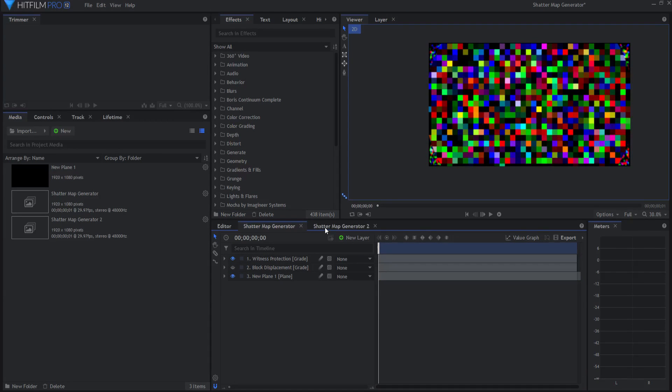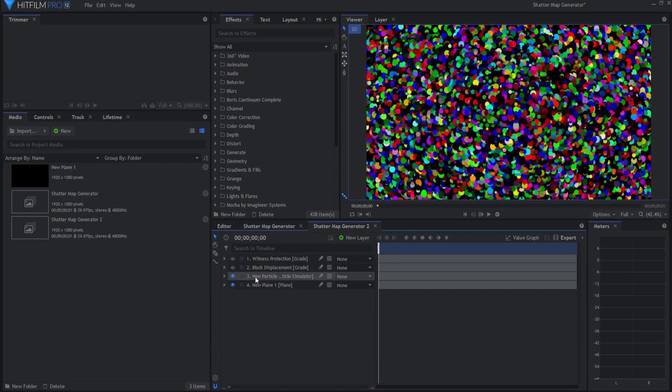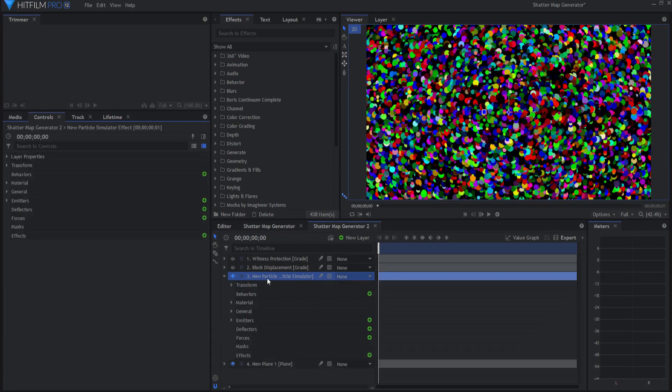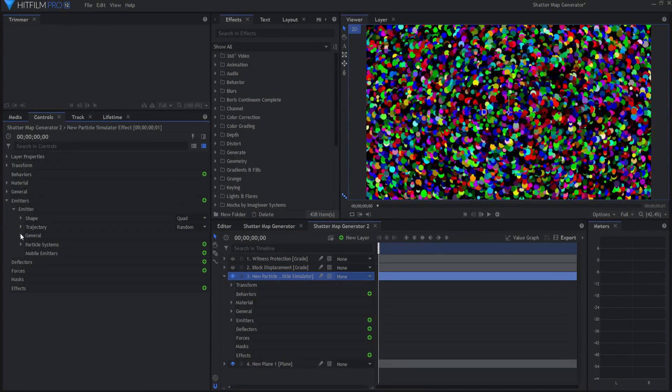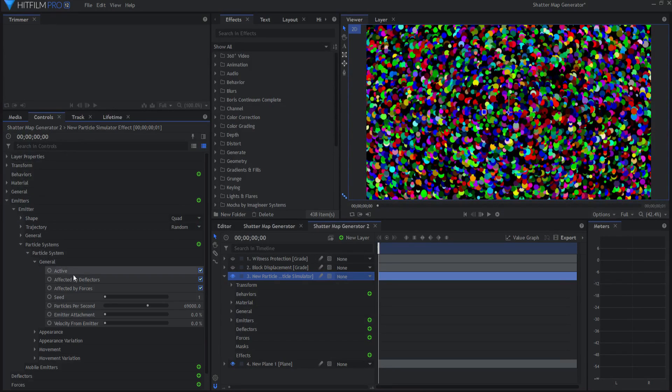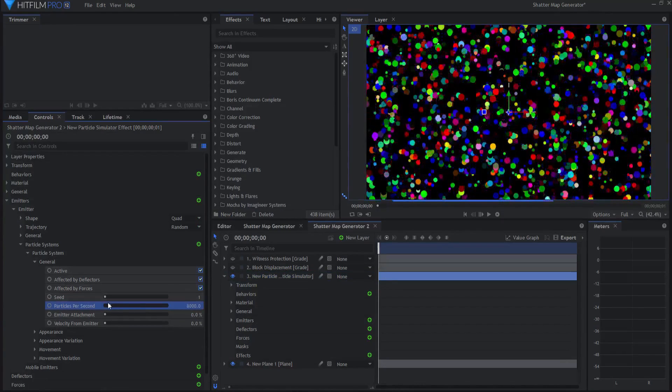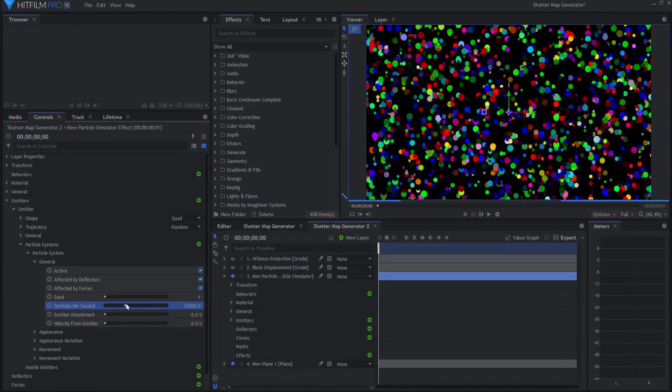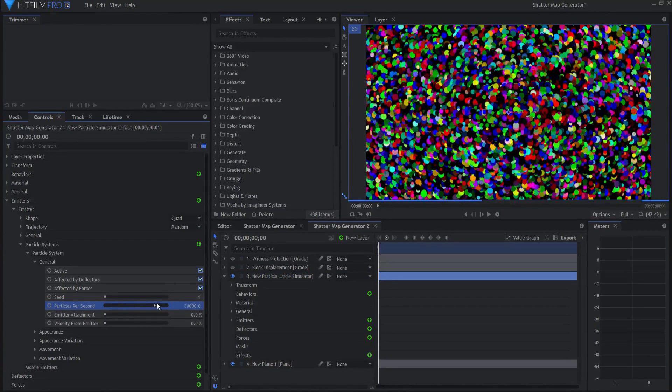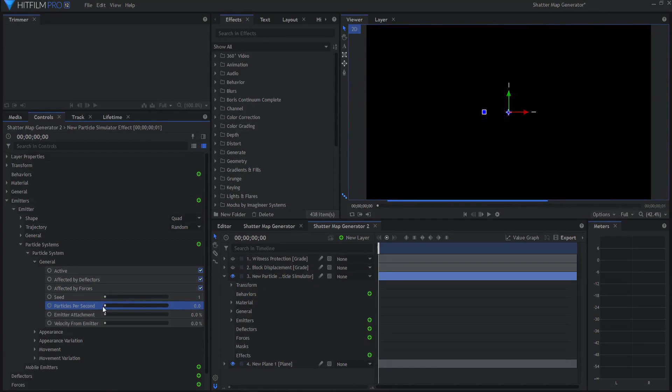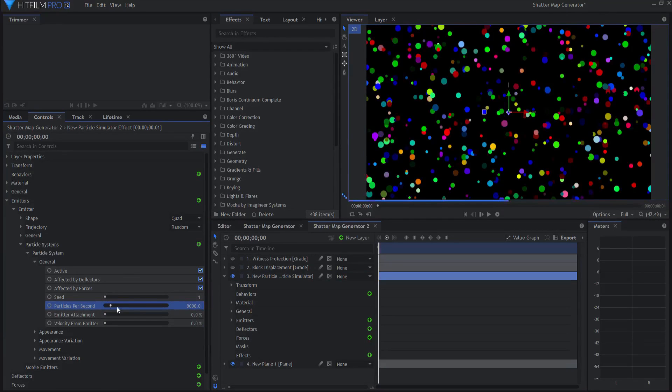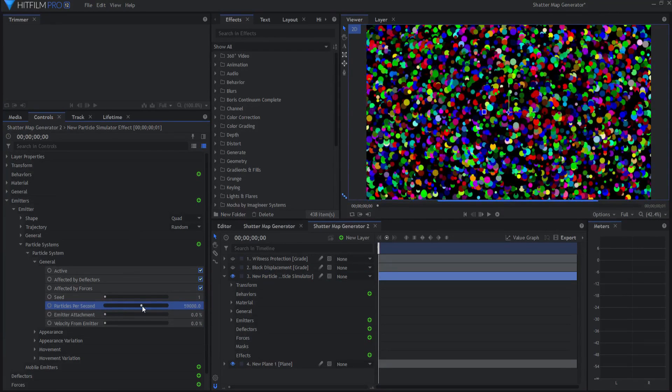The second idea is to use a particle sim instead. In this case, under the particle sim, you can see that I have a certain amount of particles per second. I could fill it all the way up or I could come down to very few, just whatever I feel like.